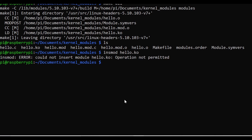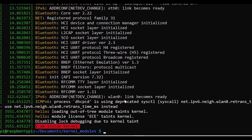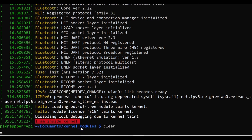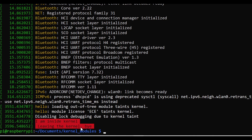Now I'll insert the module using: sudo insmod hello.ko. You can check the module which has been inserted using the dmesg command. You can see 'loading kernel module' — the message 'hello, I am inside the kernel' is printed, confirming the module is loaded. To remove it, run sudo rmmod hello.ko, then check dmesg again.